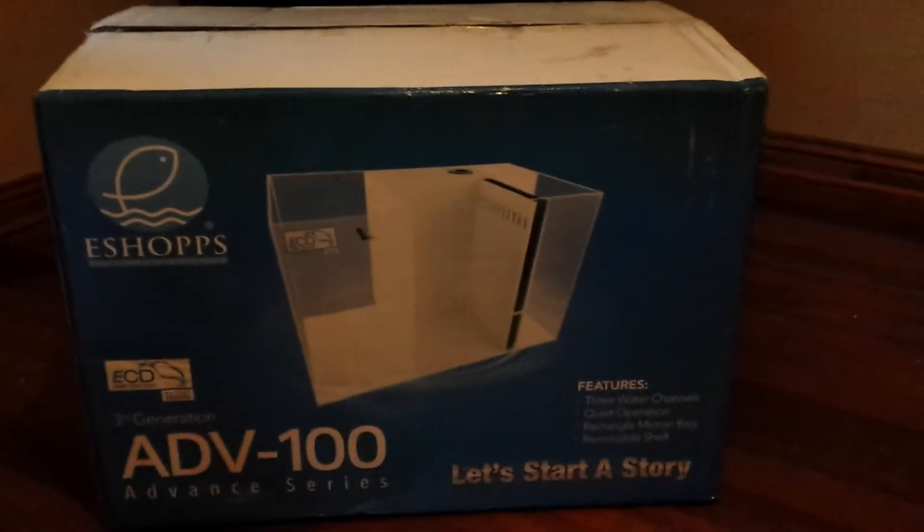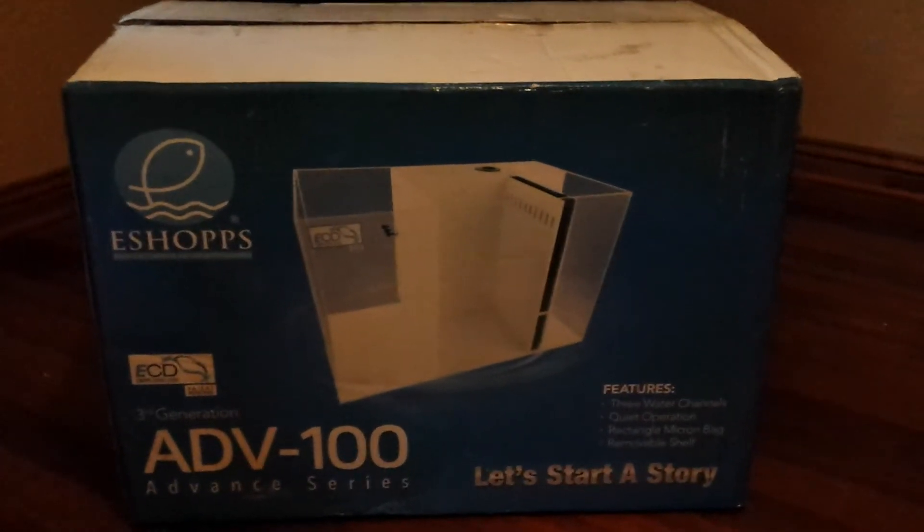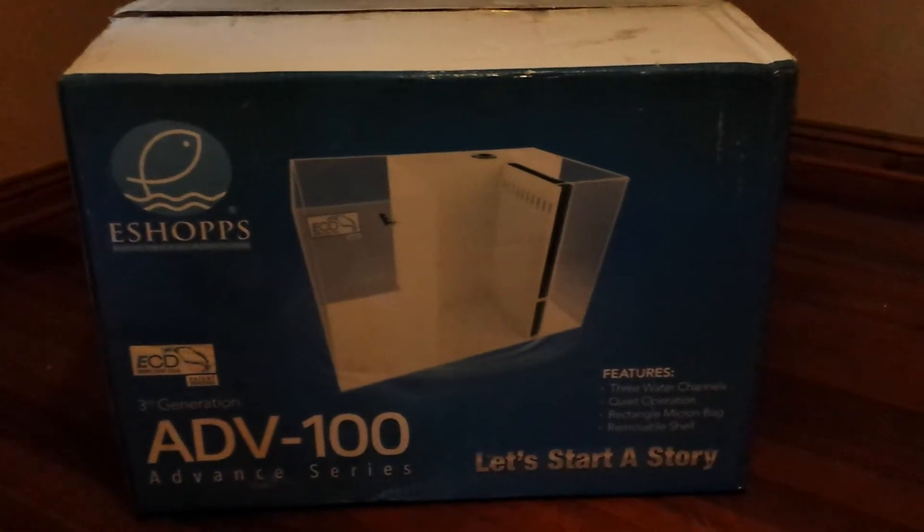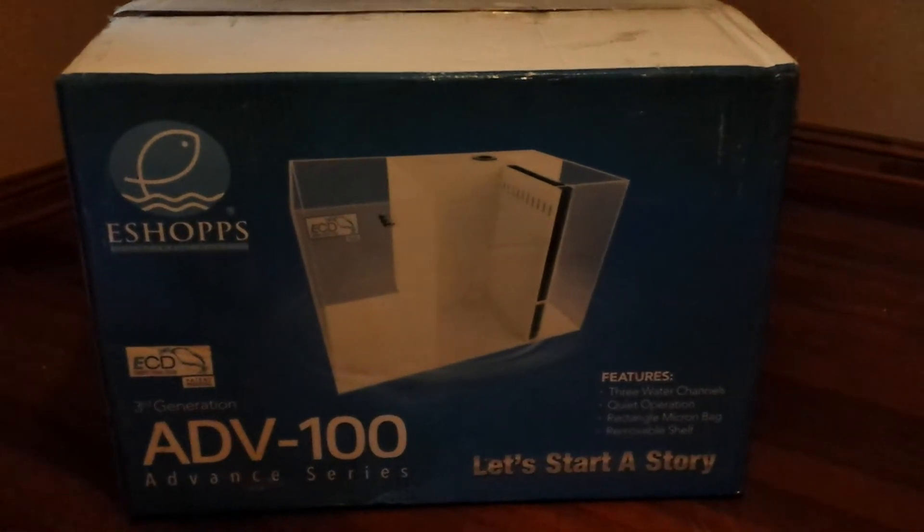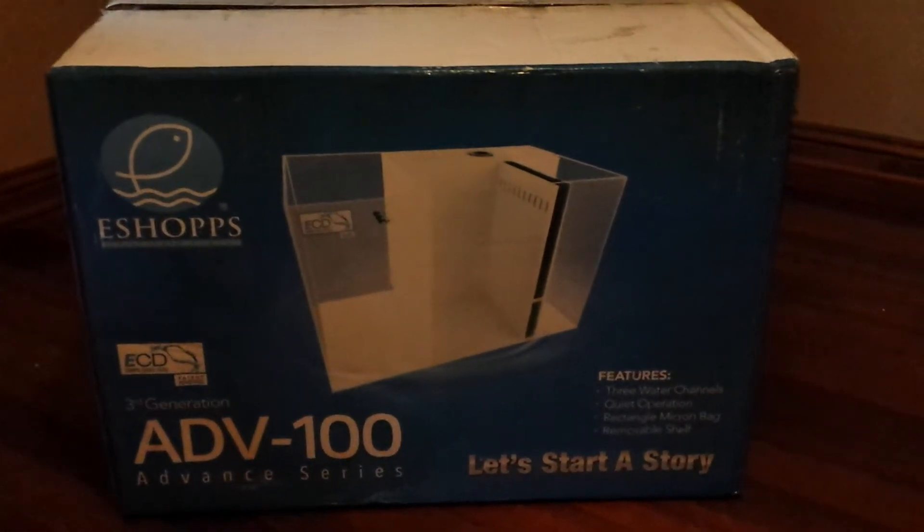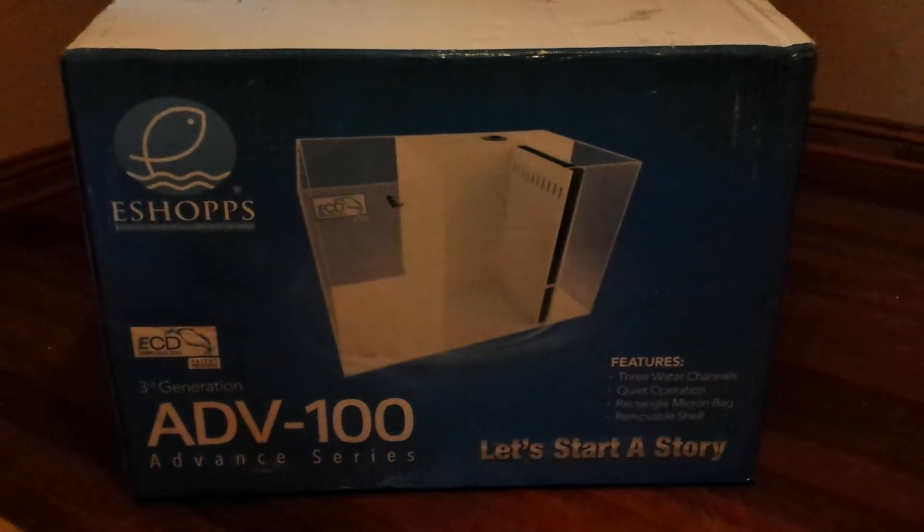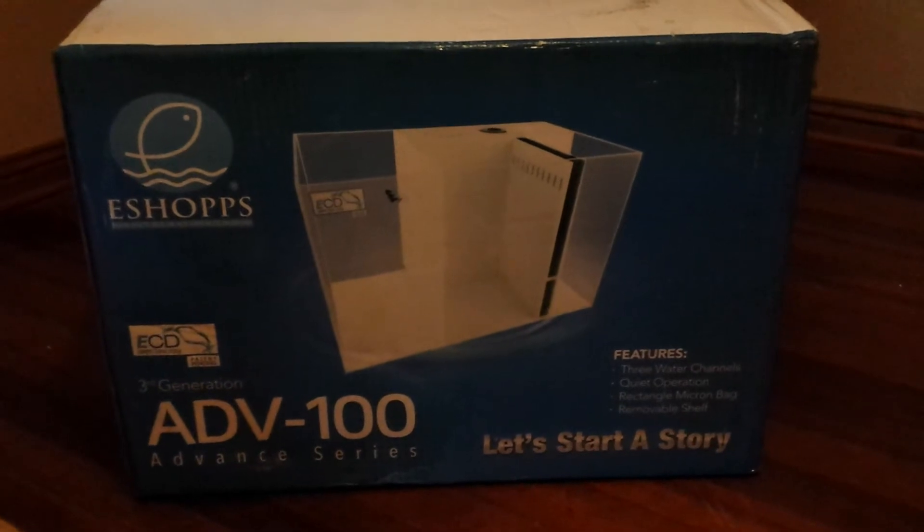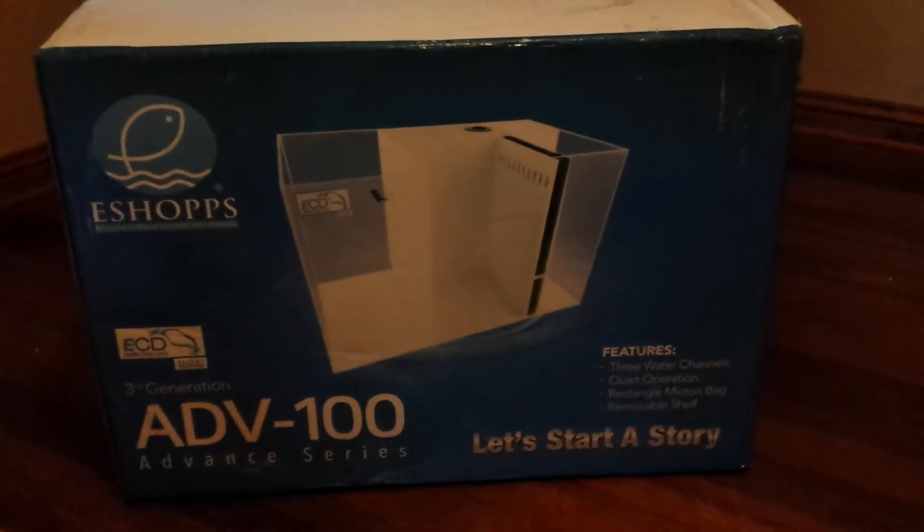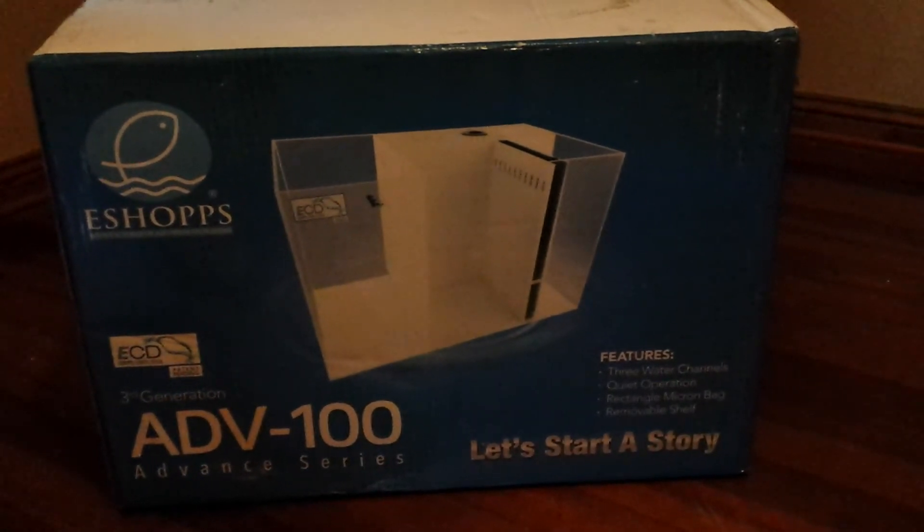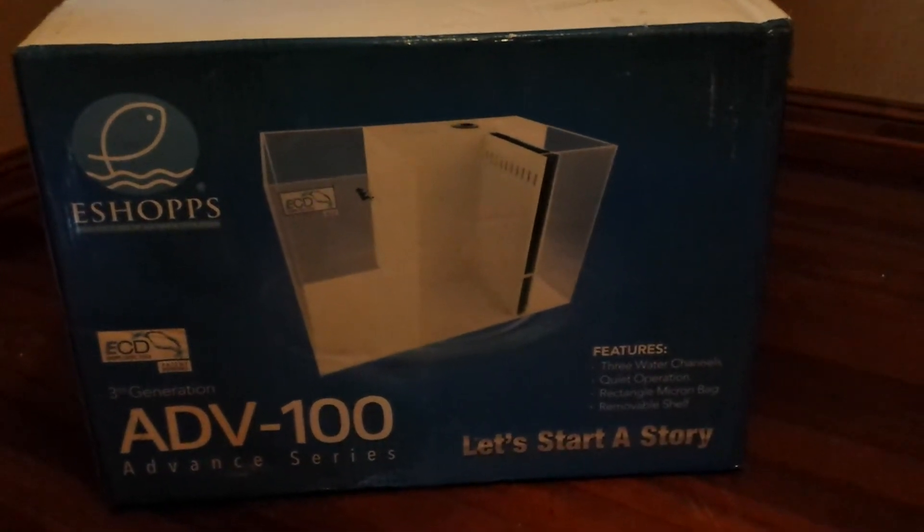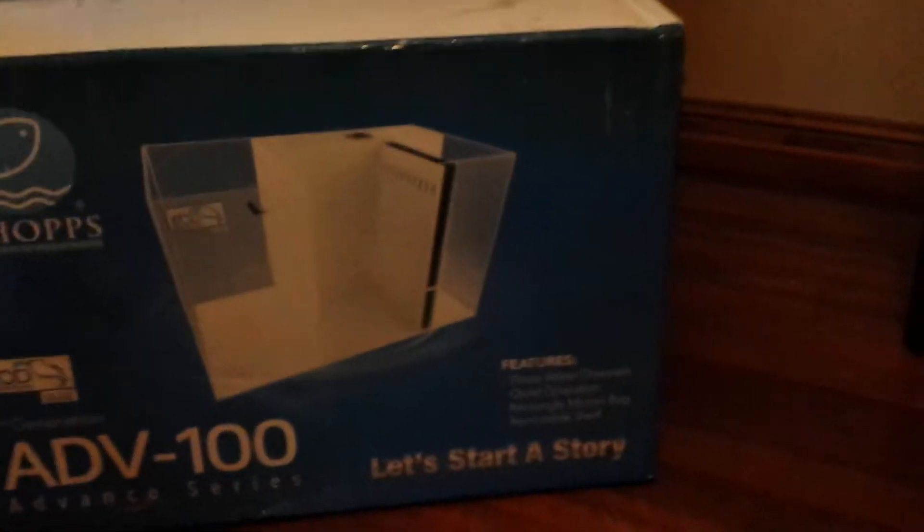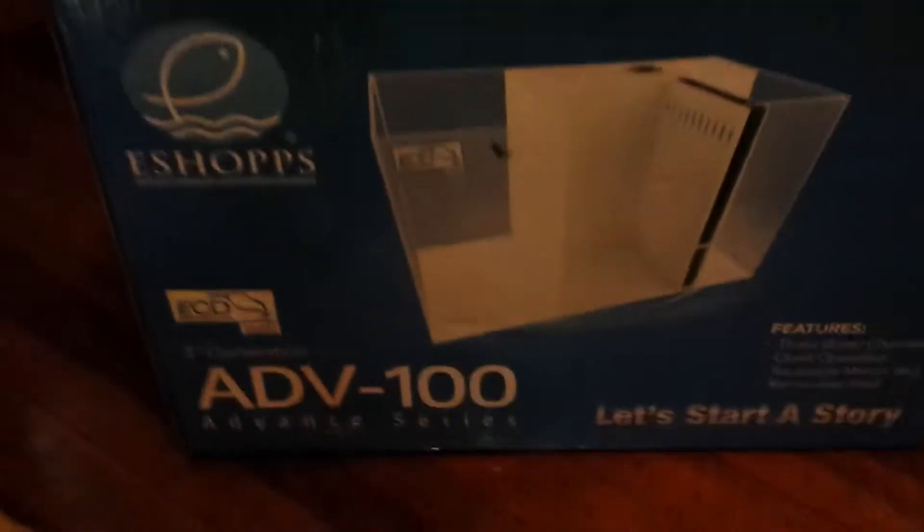What's going on guys, just got my new sump in today. As you can read the box, it's the eSHOPPS Advanced Series, third generation, the Model 100. I'll just give you a real quick tour of the box.